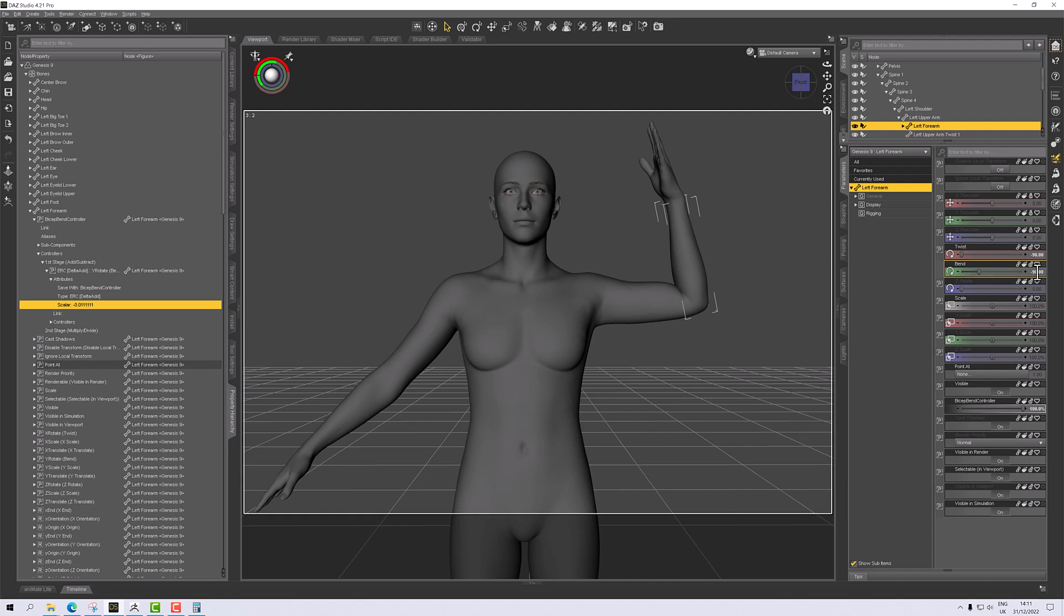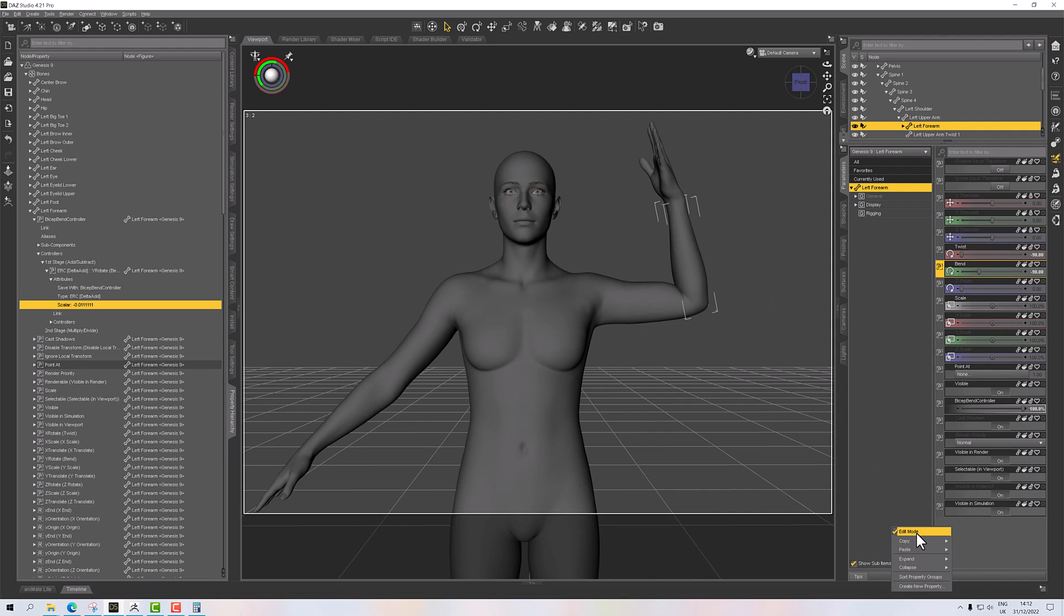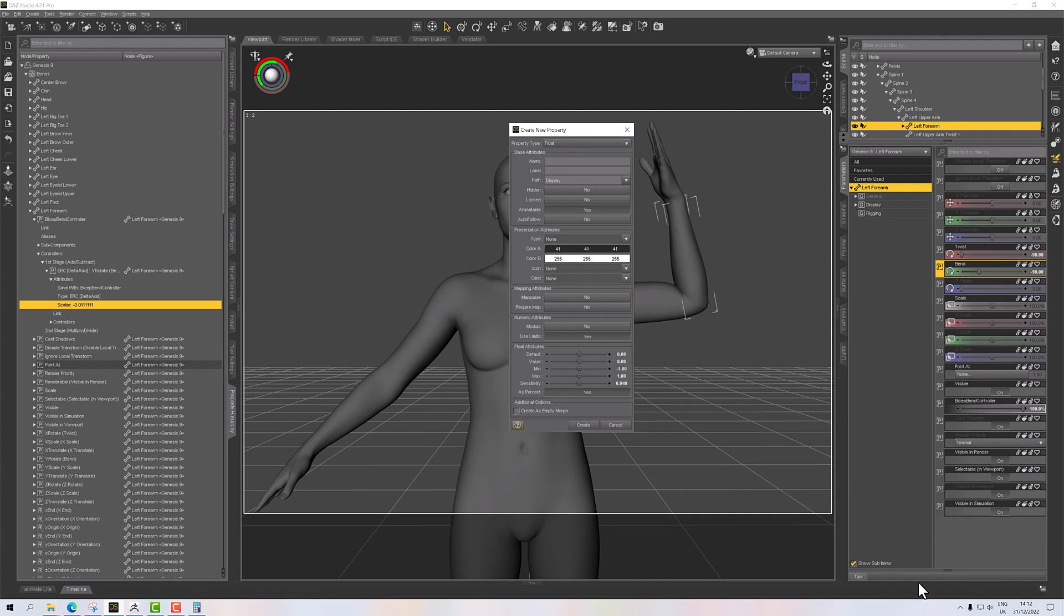So that's one of our controllers, but we need a second controller to work out whether the forearm is twisted or not. So we're going to add in a new property, and this is bicep twist controller.